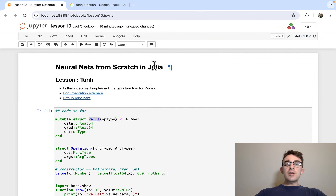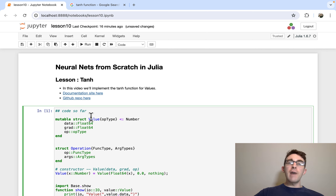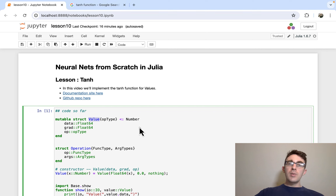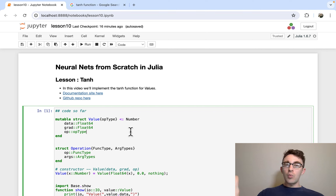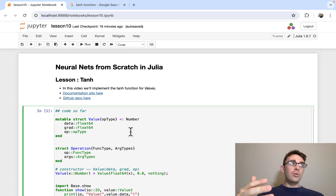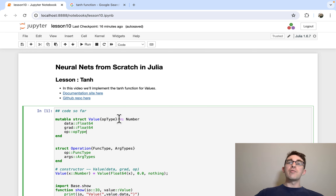Hi everyone, thanks for checking out this video. I think this is going to be the last video I'm going to make on our value objects before we start moving to tensors. There's one more operation I want to show you guys how to implement, because with this operation we'll be able to, at least in principle, make a neural network with these value objects if we wanted to. Although we're not actually going to because it'll be too slow, but we could in principle do the entire forward pass and backward pass of a neural network after adding this operation.